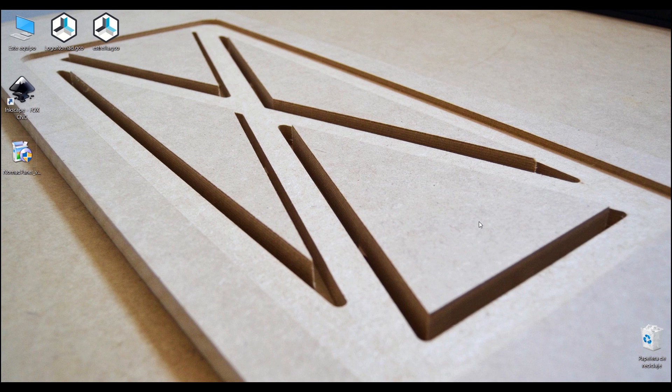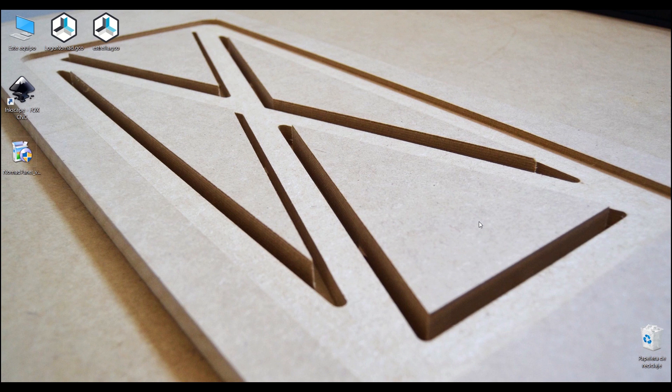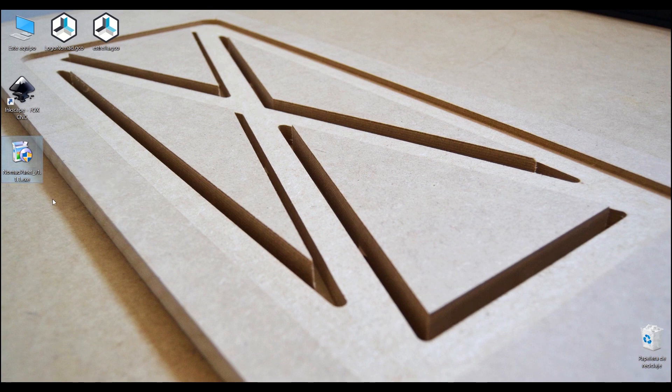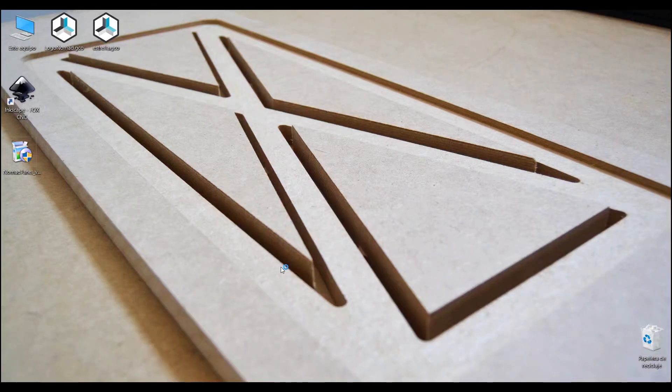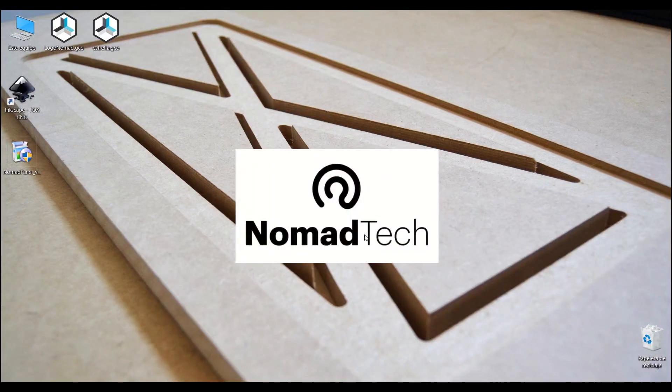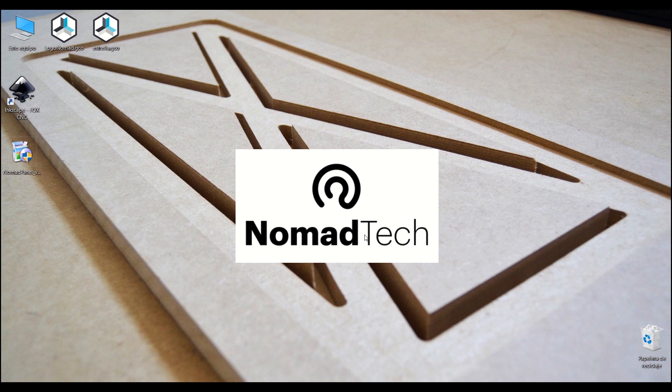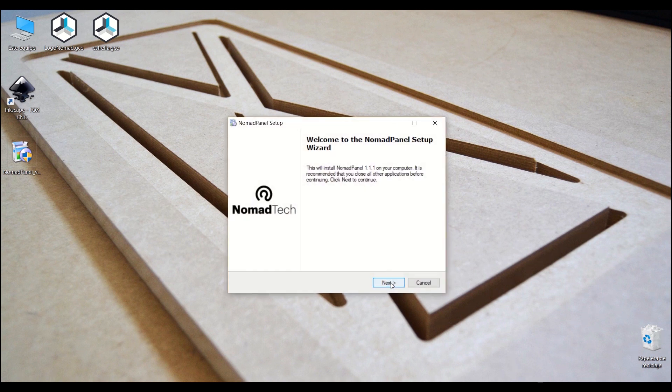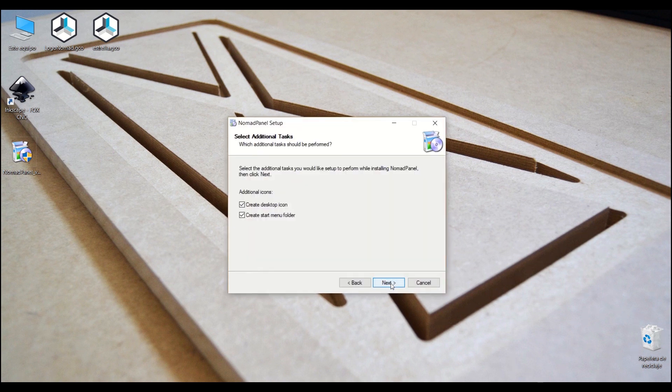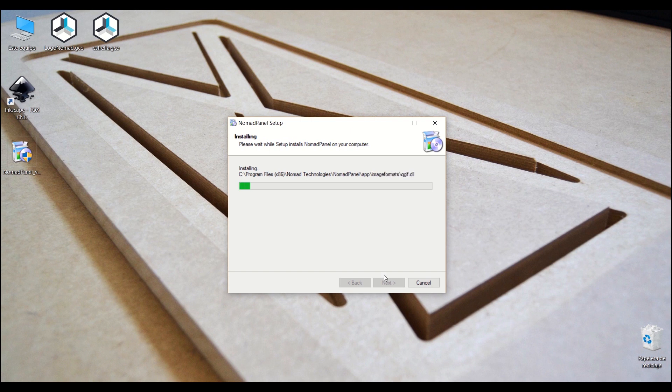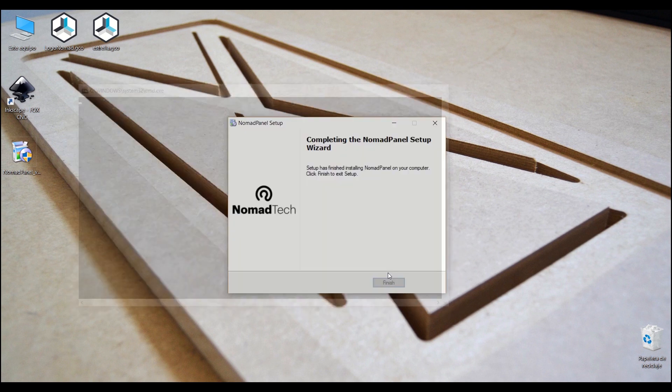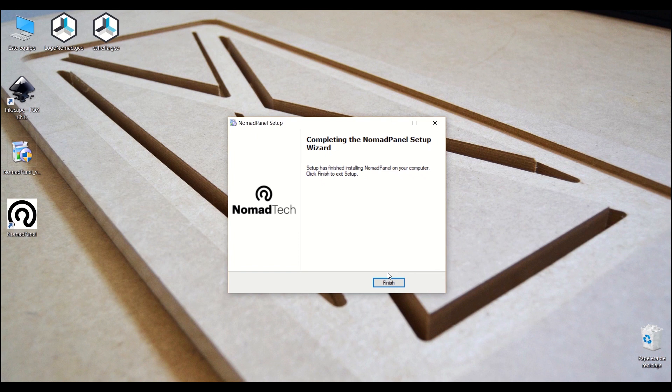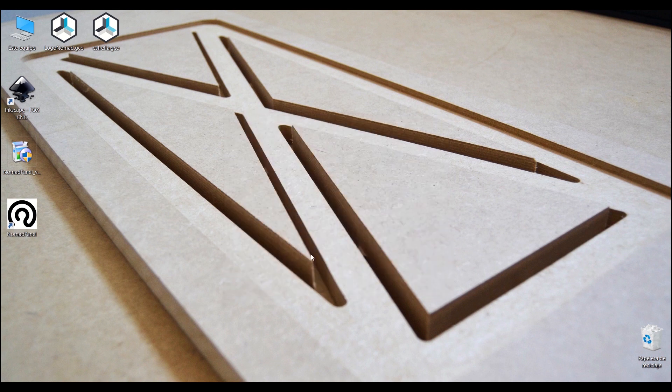In this case we are using Windows 10 and we have already downloaded the installer from the official NOMADTECH website, so we just need to double click it and we can start the installation. Then we click on finish and we have already installed it.